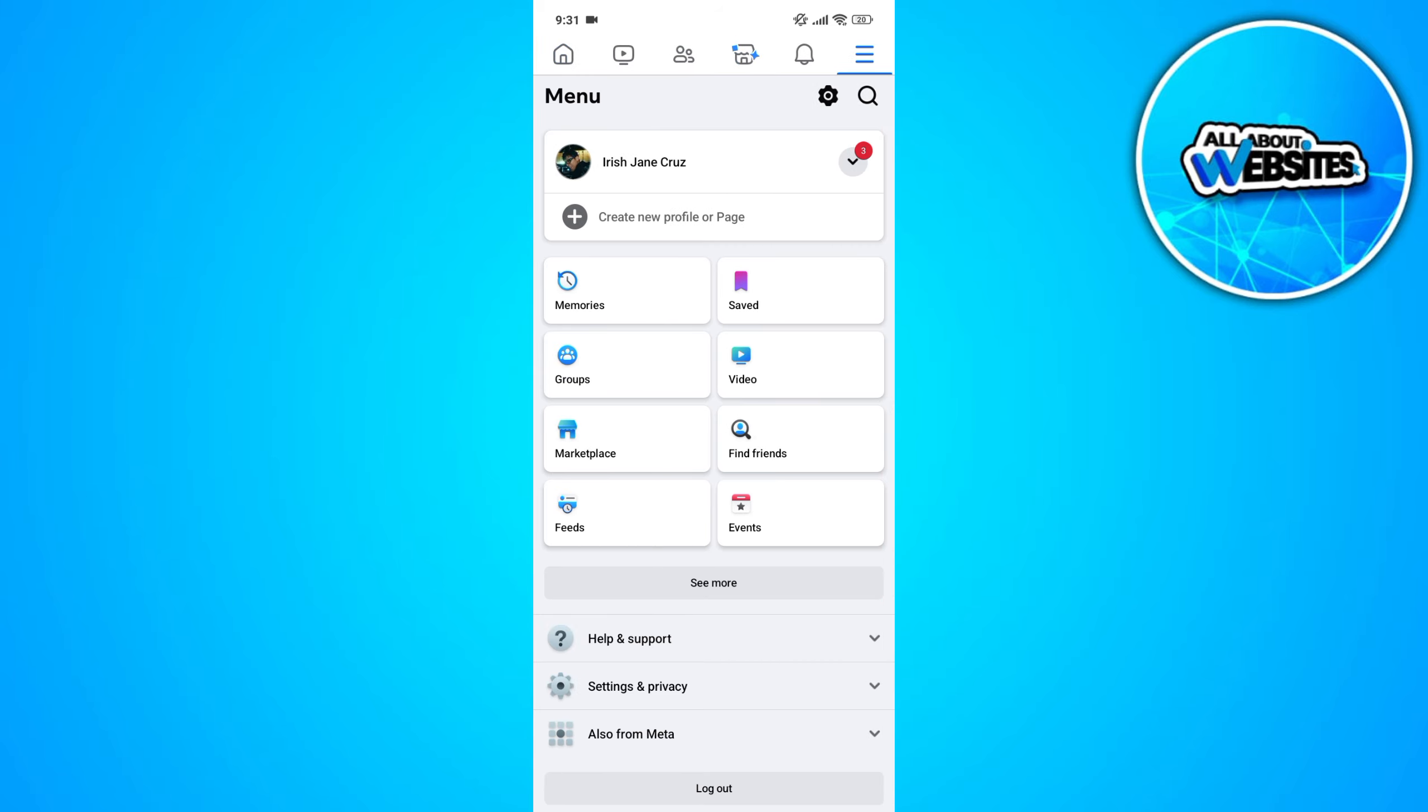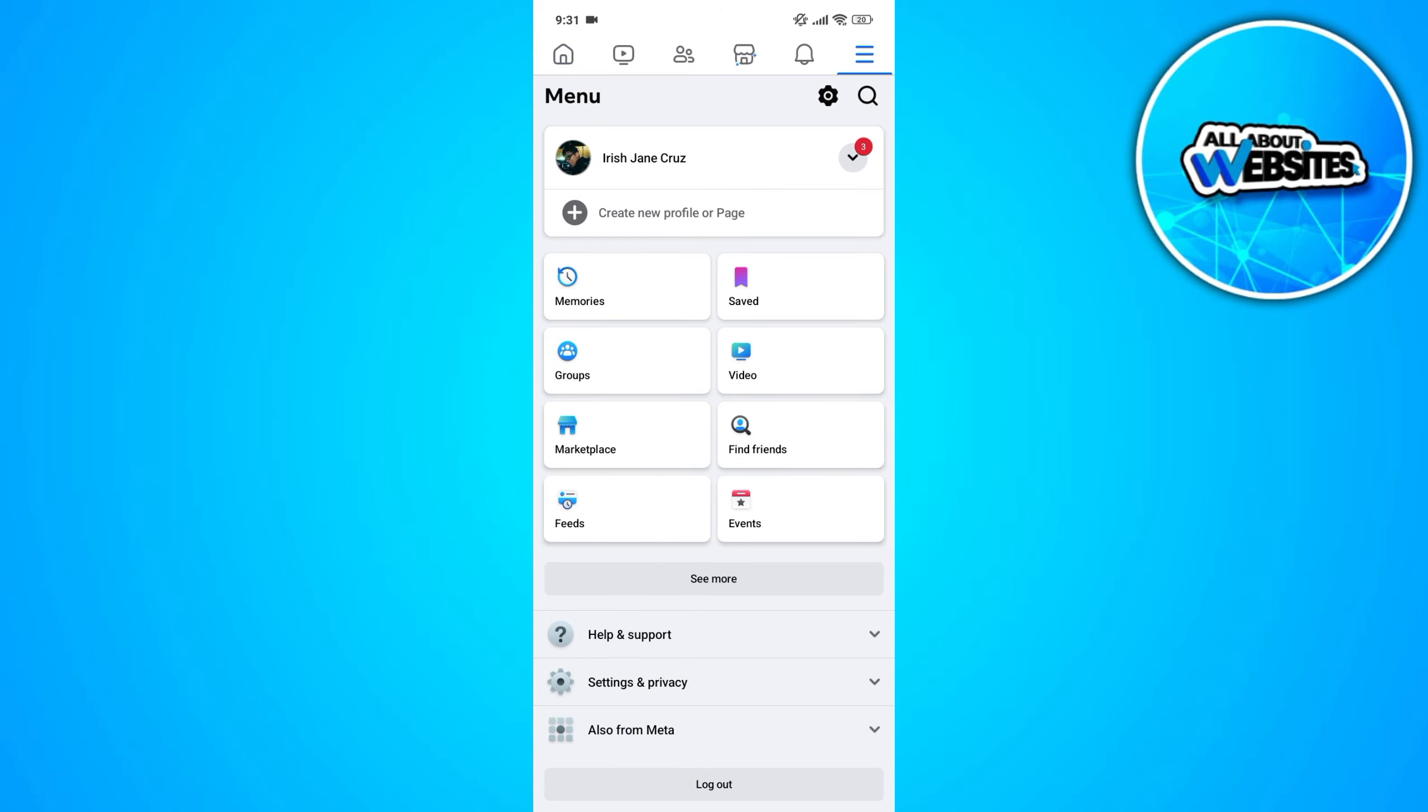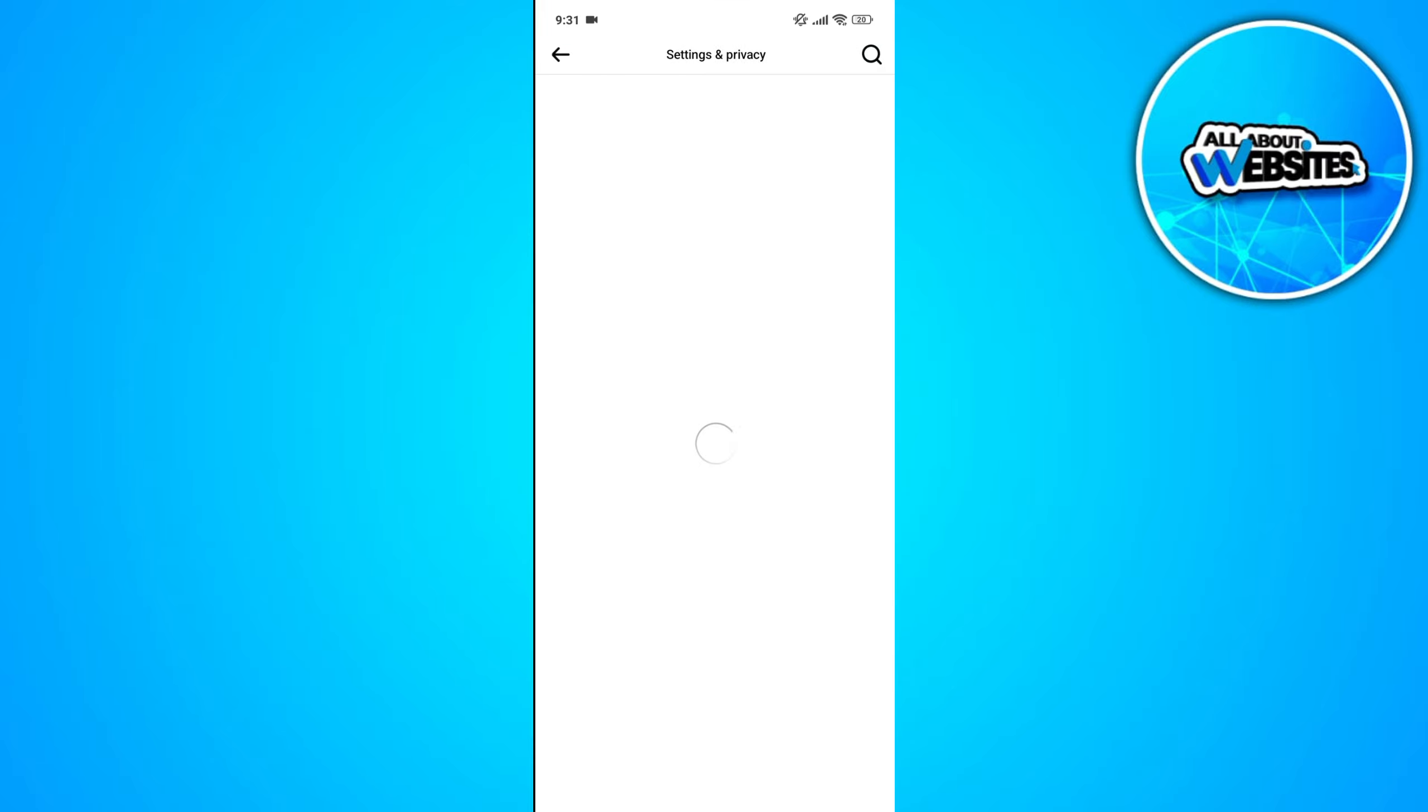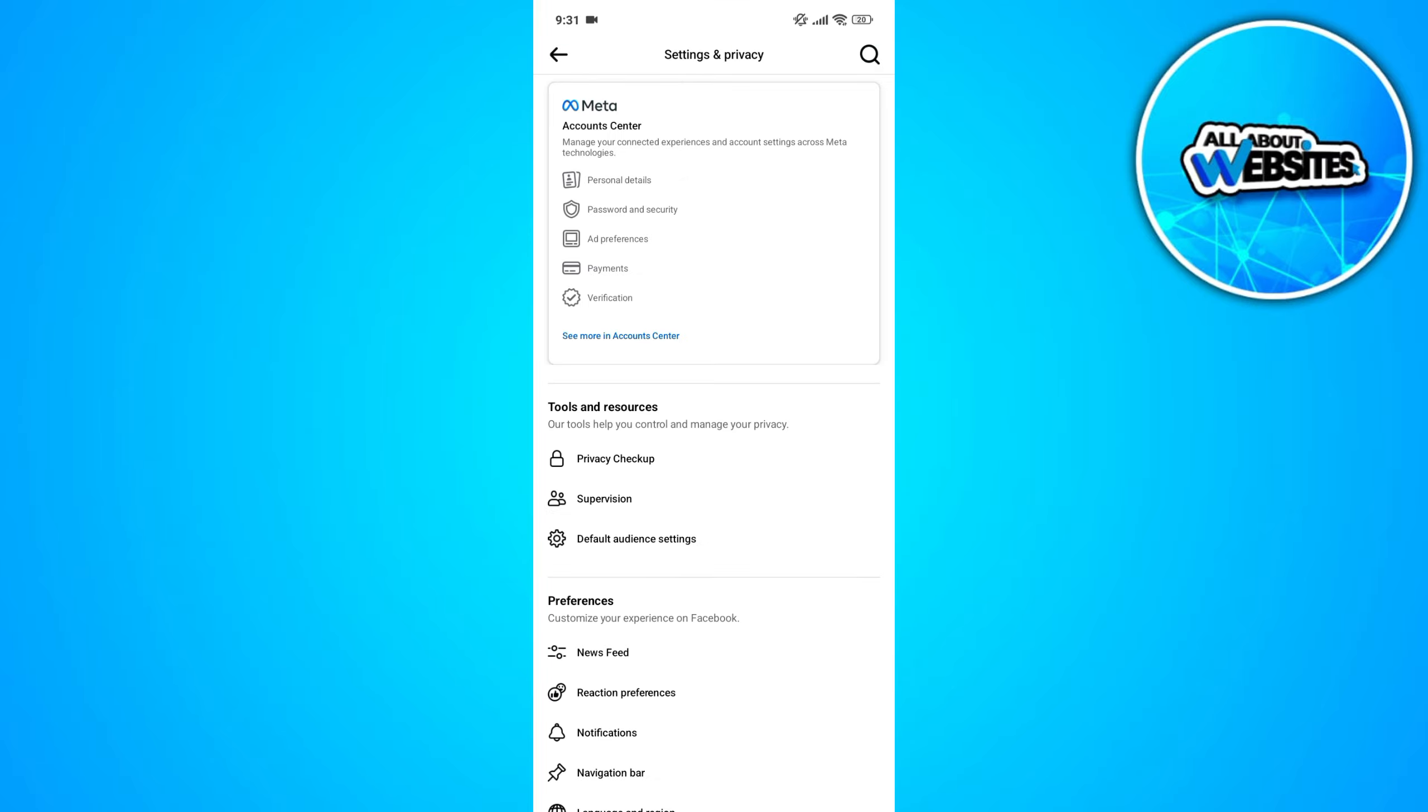In the Menu section, click on Settings and Privacy and under this, click on Settings. This will redirect you to the Settings page.